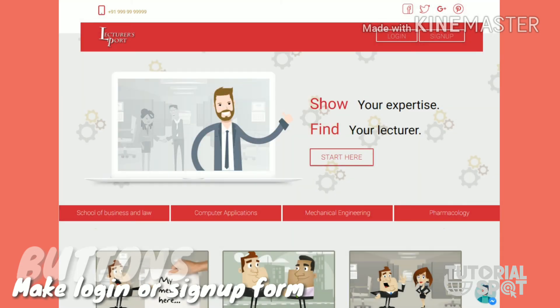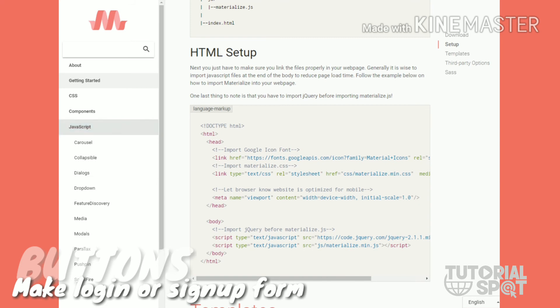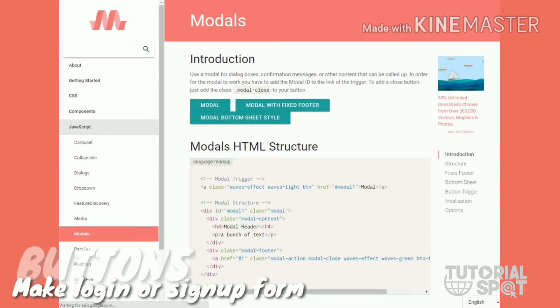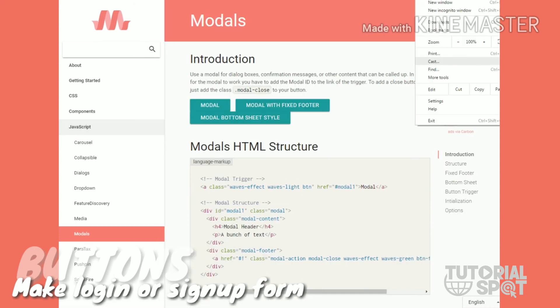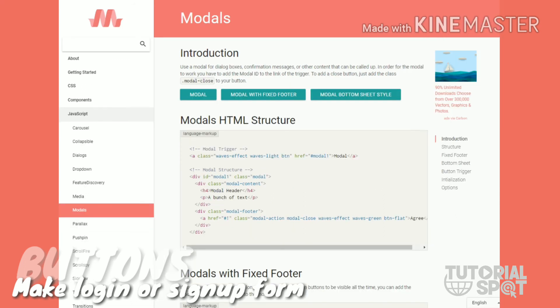From Materialize, here you will see how I have added the modal on my page. This is a button the same as we want. You have to go to JavaScript into modals.